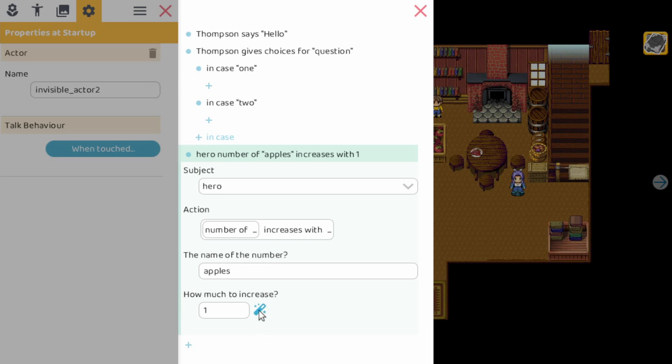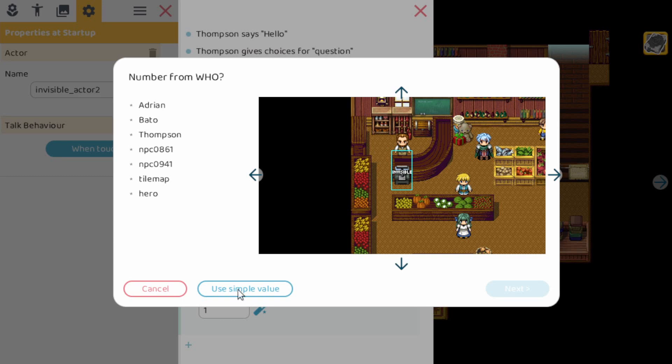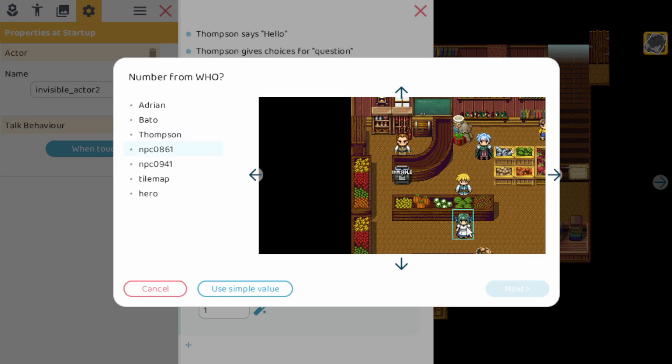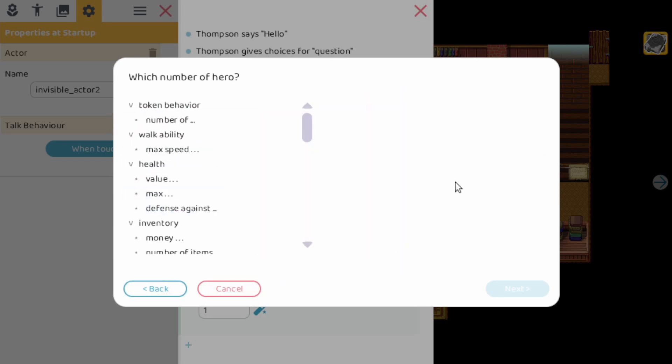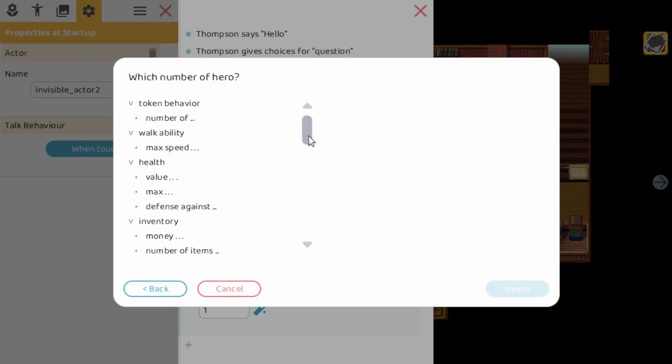But you see here we have this magical wand here. Now I must say this is only for premium users. So if you have premium you can use this extra functionality. When you click on it you can use a simple value like 1 or 5, but you can also use a value that's coming from somewhere else. For example, we could say the number of apples, which doesn't make any sense but let's do it anyway. We take this character and we say we use the max speed or the max distance for it, or we can go to the hero and pick any number we want here. For example, the health value.